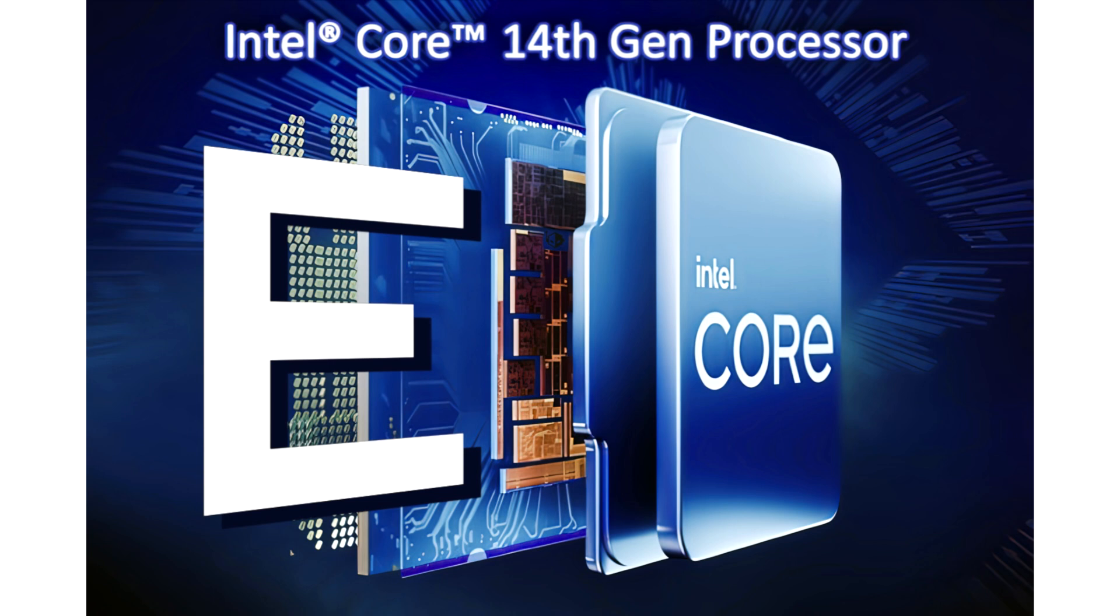Intel Core i9-14901C with just 8 p-cores is faster than Core i9-12900KS with 16 cores. Intel's fastest p-core-only CPU, the Core i9-14901C, has been tested and ends up being faster than the 16-core Core i9-12900KS.